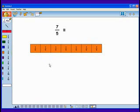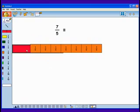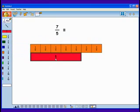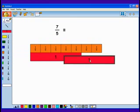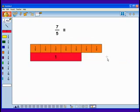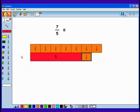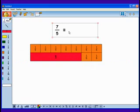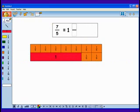Finding a mixed number means that I am going to find as many wholes as I can within 7 fifths. 5 fifths makes 1 whole. Can I fit another whole inside of 7 fifths? No. I have 7 fifths and 2 fifths left over. 7 fifths is the same as 1 whole and 2 fifths. 7 fifths equals 1 and 2 fifths.